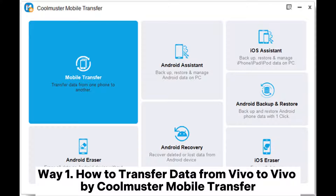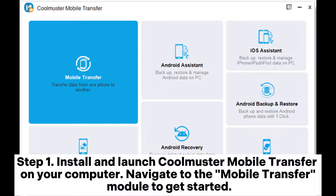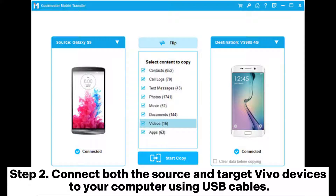Way one: how to transfer data from Vivo to Vivo by Coolmuster Mobile Transfer. Step one: install and launch Coolmuster Mobile Transfer on your computer, then navigate to the mobile transfer module to get started.